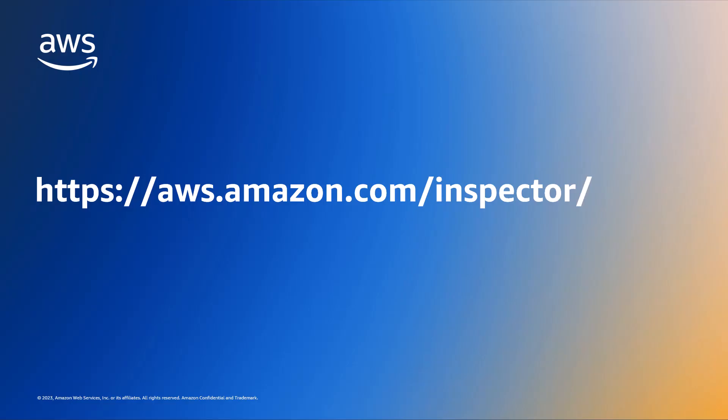And that's it. You have learned about the enhanced vulnerability intelligence that Amazon Inspector provides as a part of its findings and how you can use it to uncover further details to help simplify remediation efforts. You can try Amazon Inspector for 15 days at no cost on the AWS free tier. To learn more and get started, visit aws.amazon.com/inspector. Happy cloud computing.